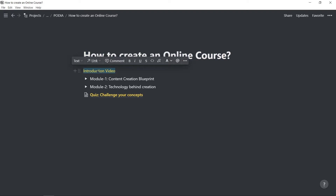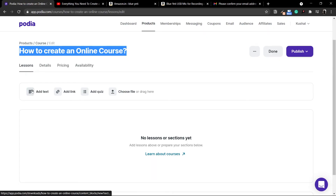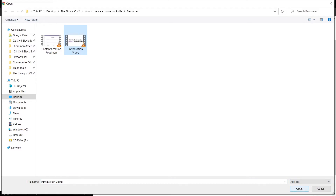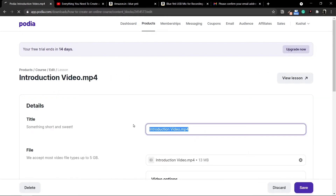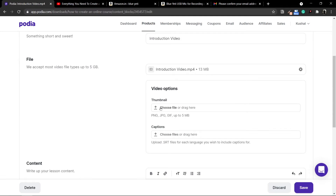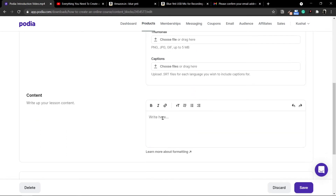Let's go ahead and add my first lesson, called Introduction Video. I'll copy the name, go back inside Lessons, and click on the last option which says Choose File. I'll click on Introduction Video — this is the video I want to upload. Just like that, my first lesson is being created. If you do not like the file name with the .mp4 extension, you can simply click on the name and change it. I'll paste in Introduction Video. You can also choose video thumbnails, add captions for each video, or add some text content if you want to.